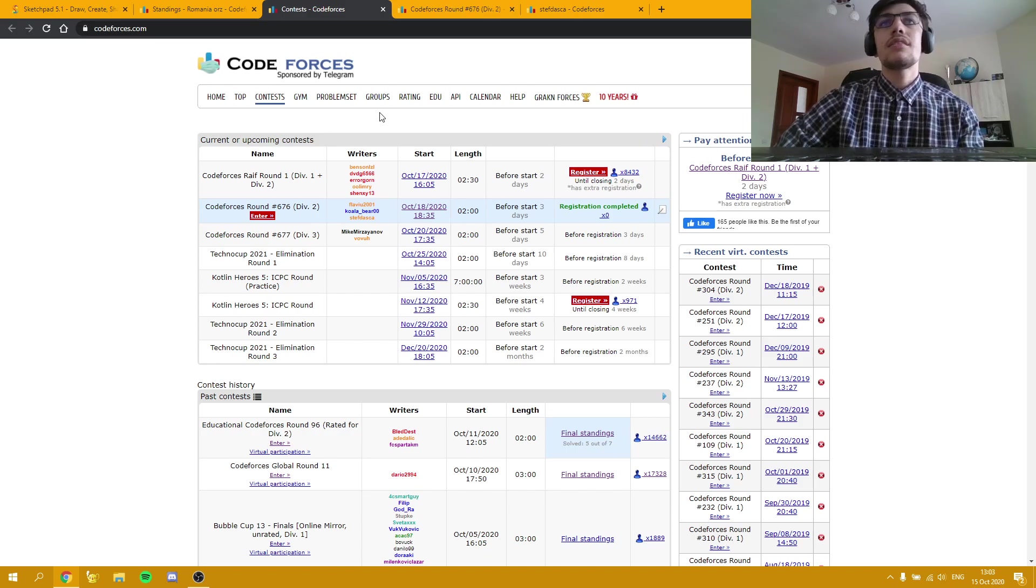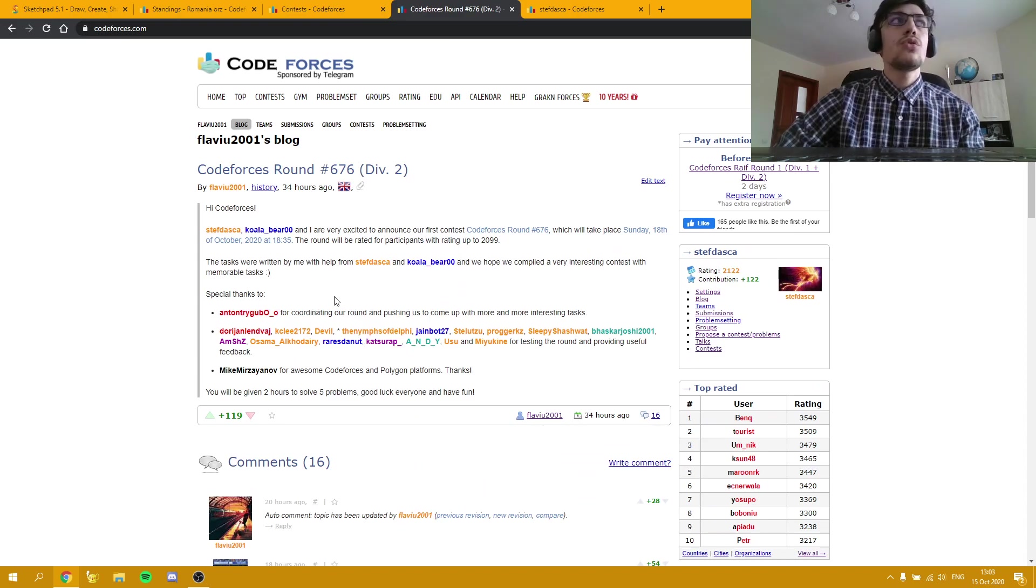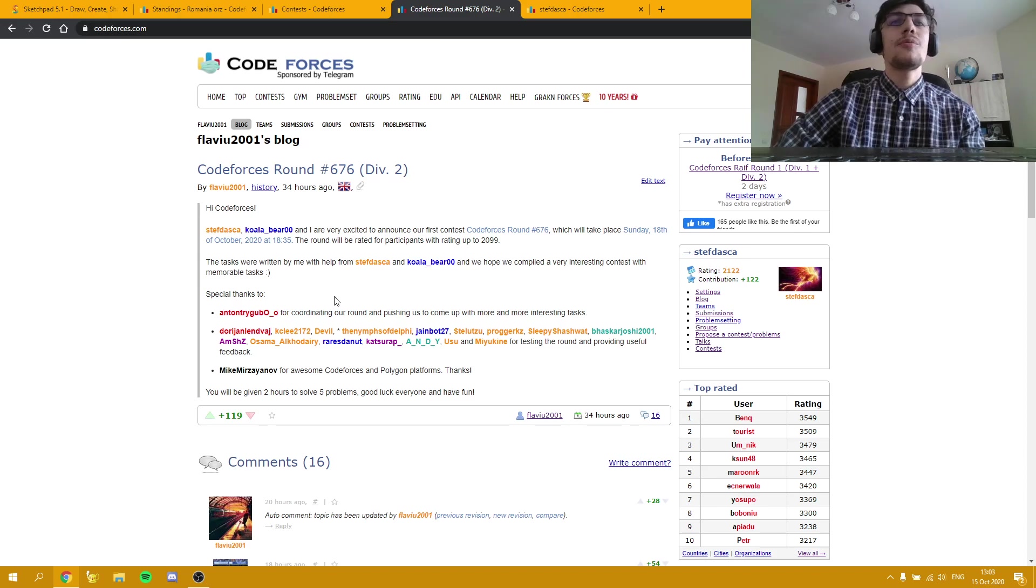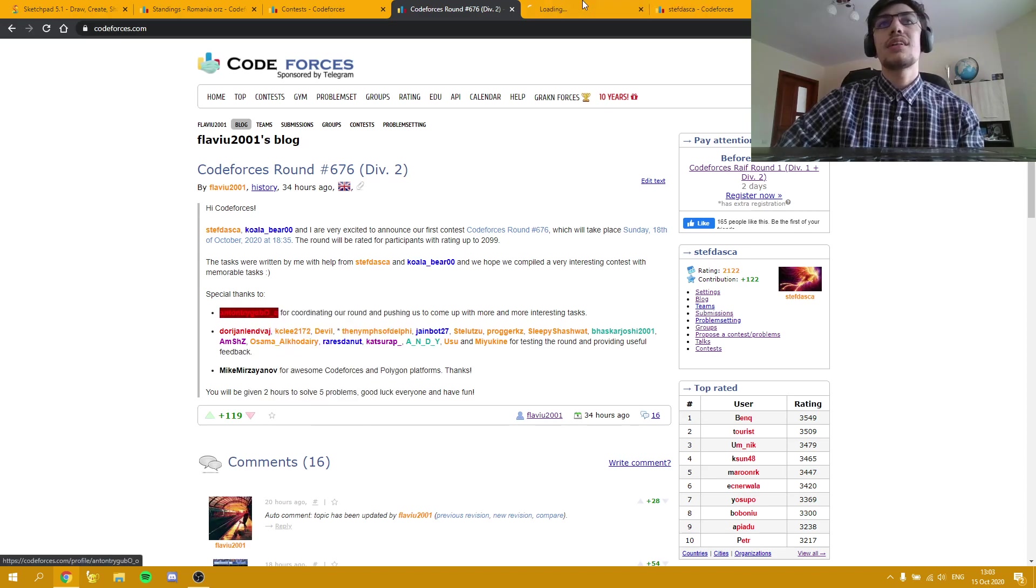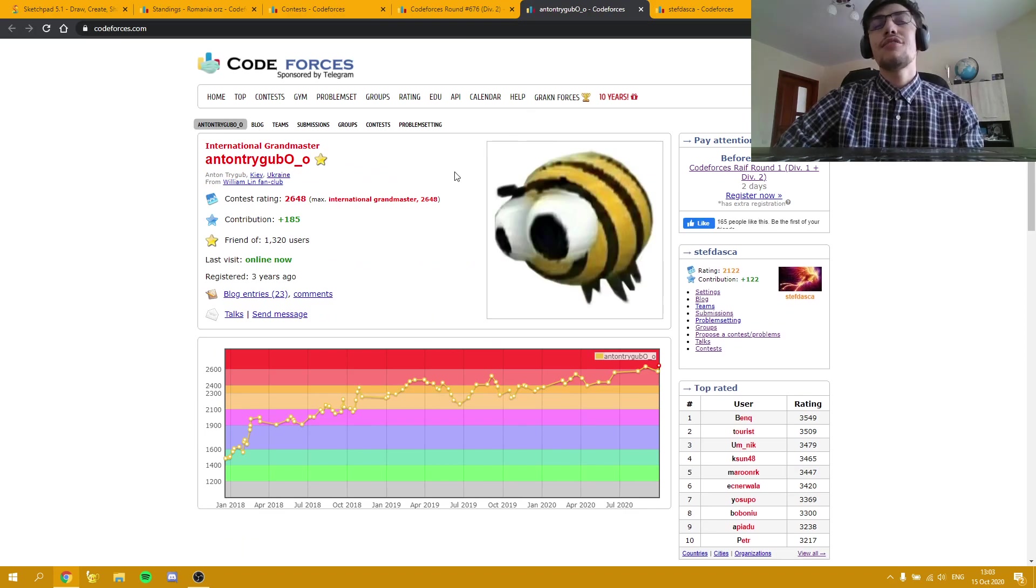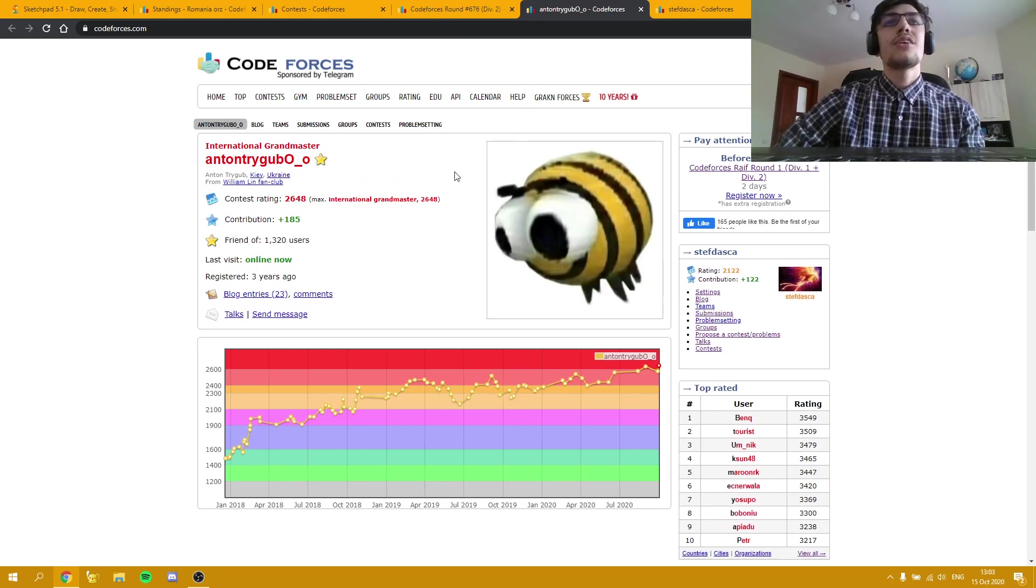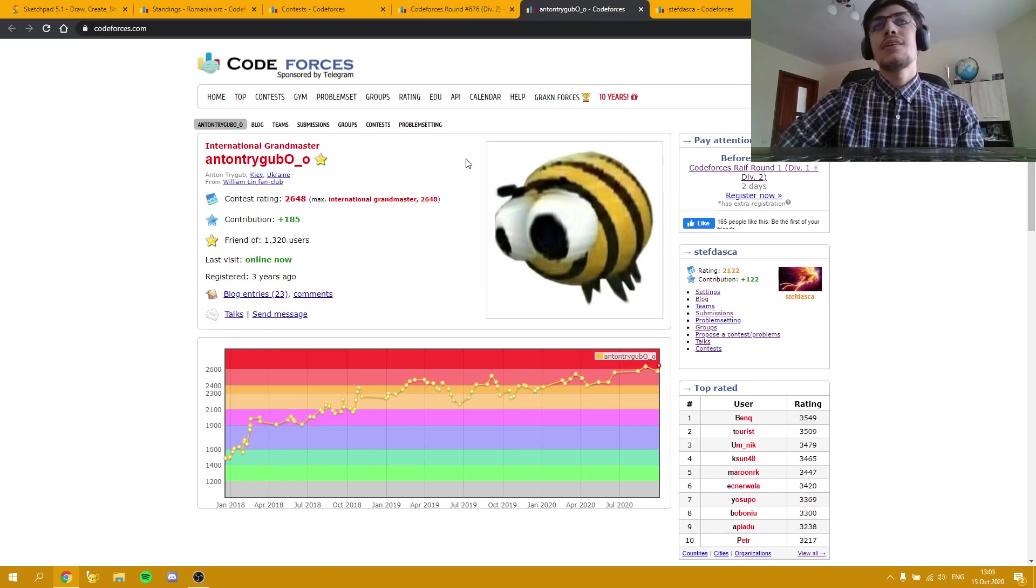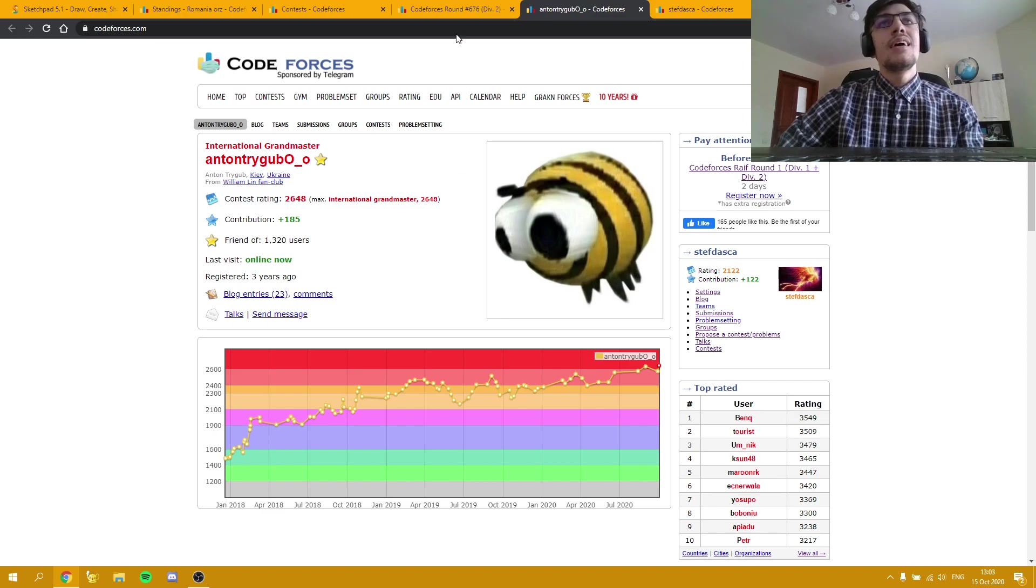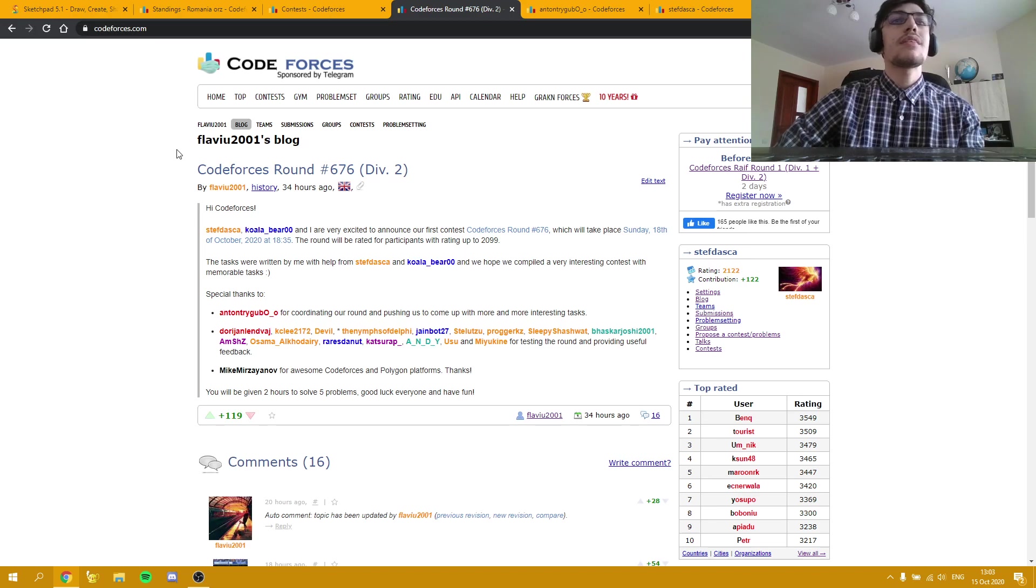As the announcement says, we got Anton Trigu as coordinator. You guys probably already know things about him, but in short, he is a really great competitive programmer and an even greater mathematician. He got gold at IMO, and that says a lot about his skills.